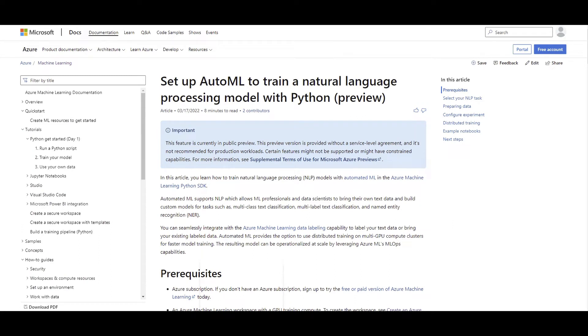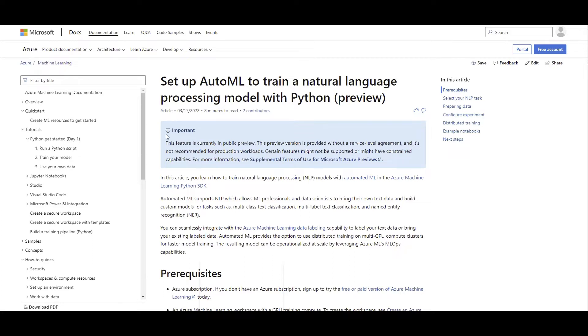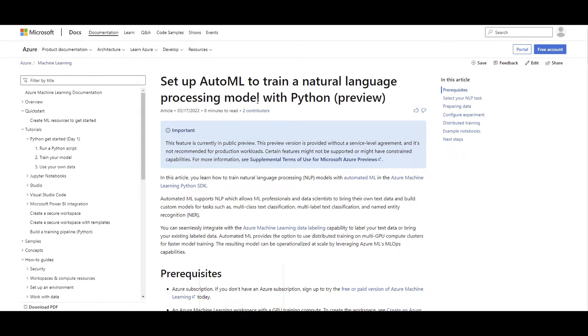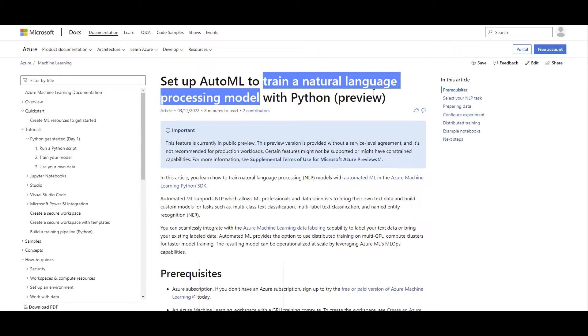Alright, as usual, before going to the coding section and executing the codes in the notebook in Azure ML that I'm going to show you shortly, let's start with the documentation and quickly go through the main components that we need to know and understand for this new feature before going to the execution step. As you can see, this article just got published and I'm recording this video actually today, Sunday, March 20, 2022.